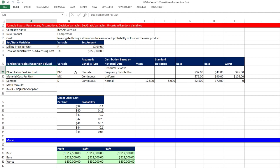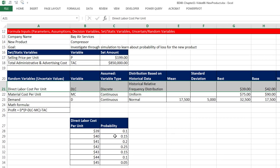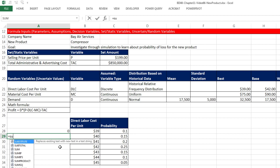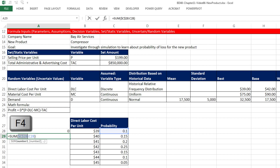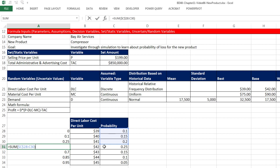For each uncertain variable, we have best, base, and worst case scenarios. For a cost, the best scenario is the lowest cost, the worst is the highest. Same for material cost per unit. For demand, the best is the highest number of units, then base, then worst is the lowest. Demand can't go below zero. We can create formulas for the best, the base, and the worst.